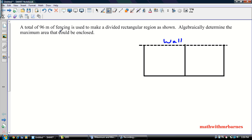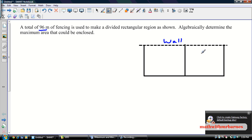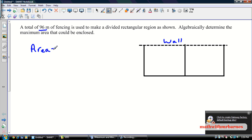What you've got to recognize is that this 96 meters of fencing takes up all the outside, but it also takes into account this thing in the middle here — the divider in the middle. So make sure that you take that into account. When we're doing these problems, generally what we do is start with two formulas. When we're dealing with the area, we always start with our area formula: area is equal to length times width. And this is our rectangle here.